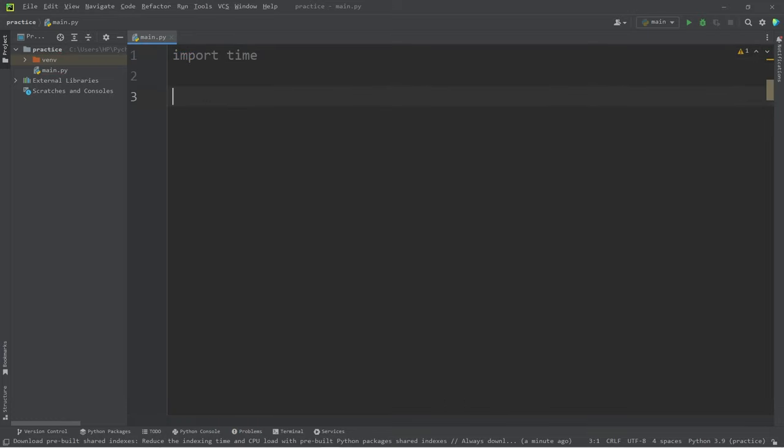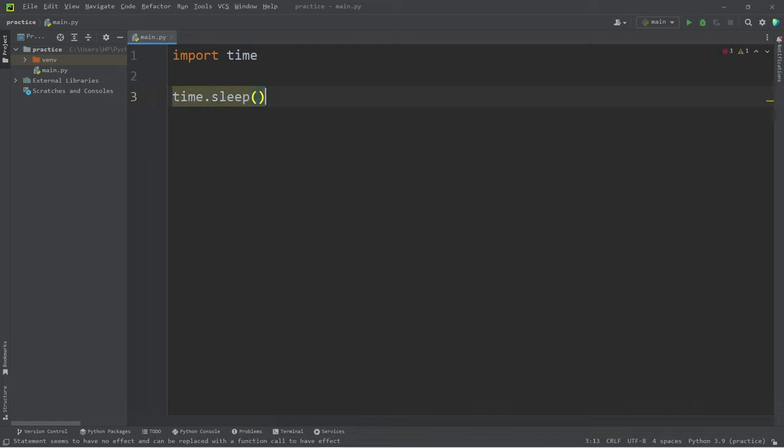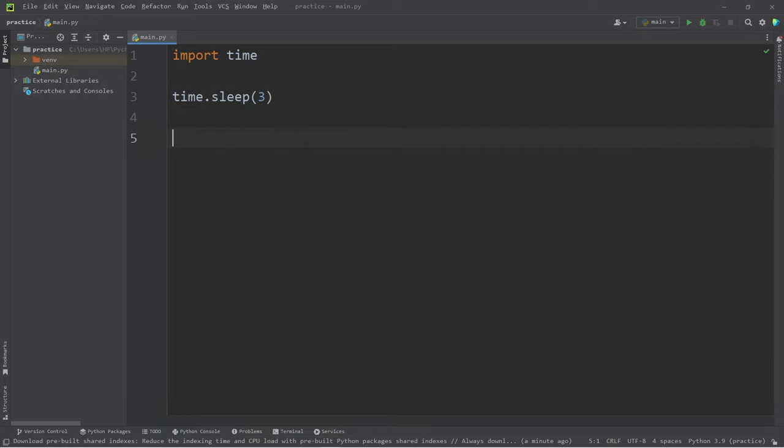There's a cool function within the time module that is the sleep function. Type time.sleep, add a set of parentheses. Within the parentheses, our program will essentially sleep for a given amount of seconds, like three. After three seconds, let's print something. This is just a demonstration: 'times up'.